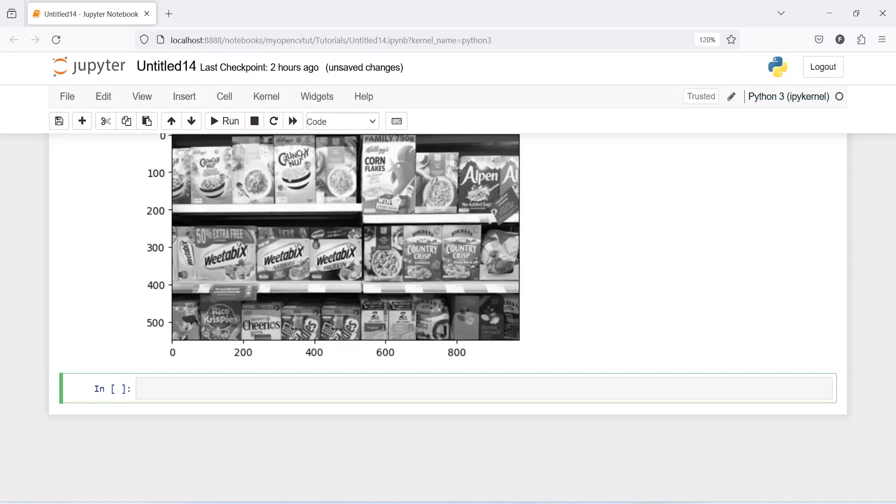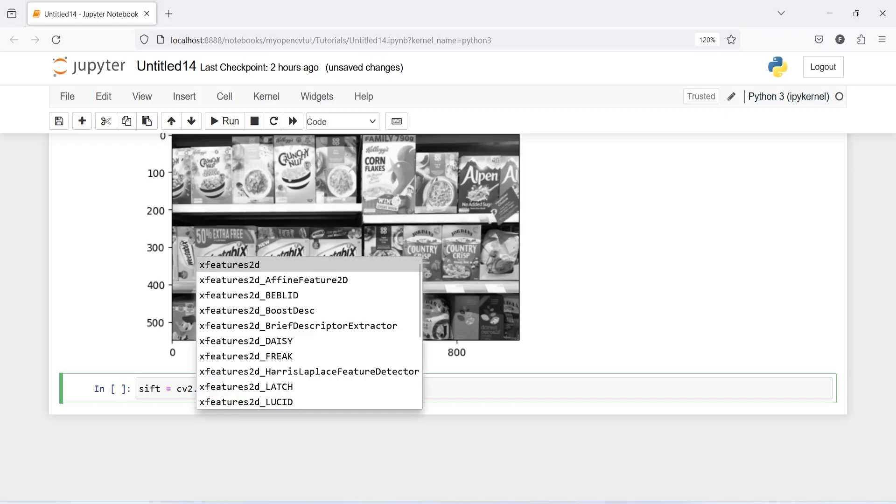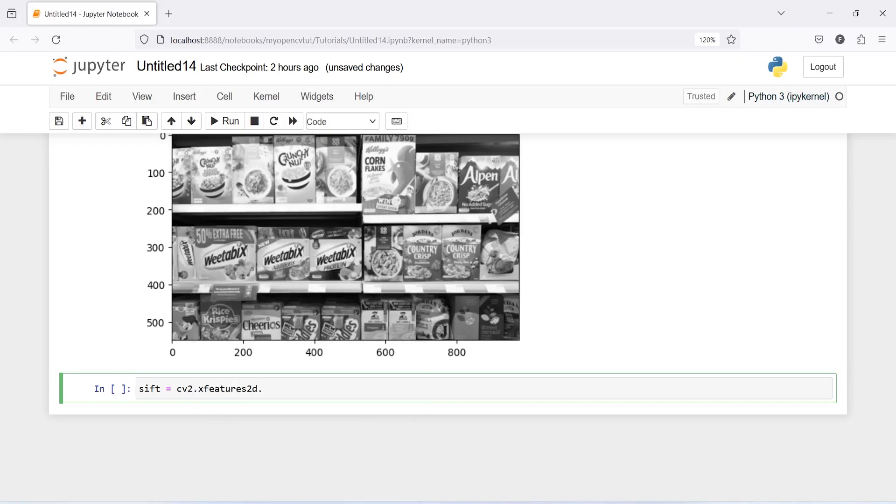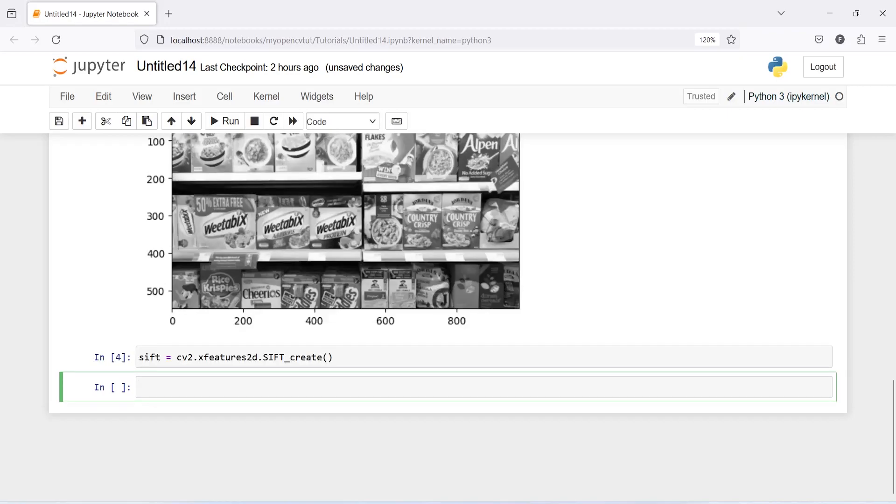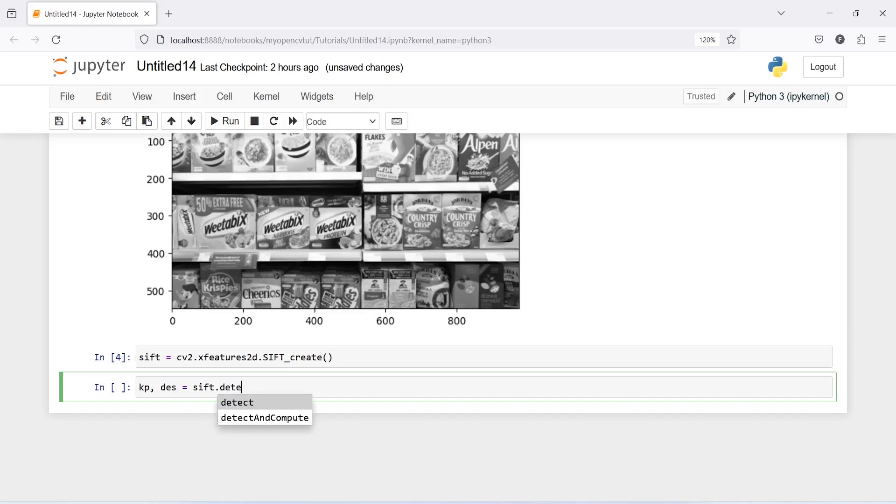Now let us make one variable sift and then I will call cv2.xfeatures2d.SIFT_create, and this is our object. Now we are going to find the keypoints and descriptor, kp, des, and then we will call this object sift. From this we will call detectAndCompute method to get the distance, and then cornflex, and this is going to be none.